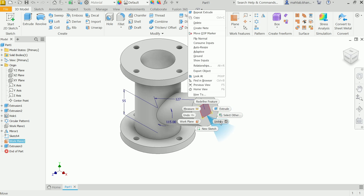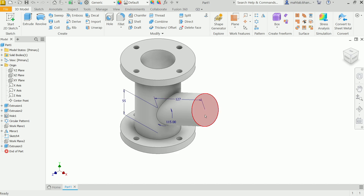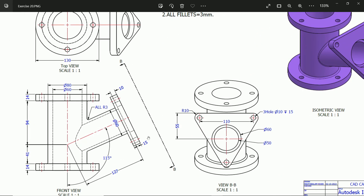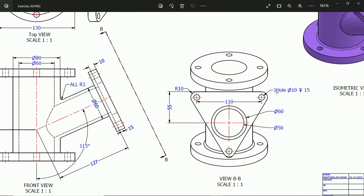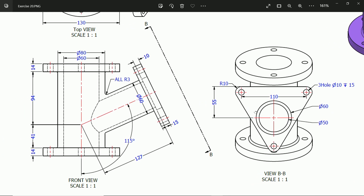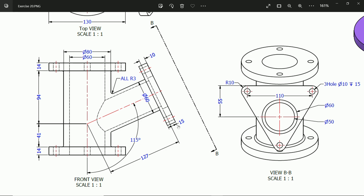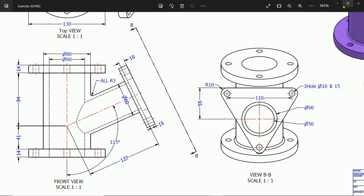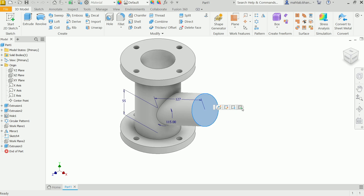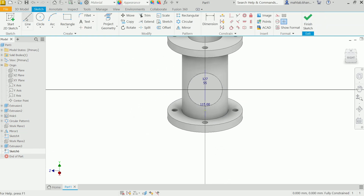Right-click on the sketch plane and uncheck Visibility to hide it. Next, we need to create the triangular flange feature. From the dimensions: 100 and 10, three holes of 10 millimeter diameter, 15 millimeter width, 15 millimeter depth, corner radius 10, center distance from the pipe circle to the triangle center is 55 millimeters. The triangle depth is 15 millimeters but positioned 10 millimeters away from the face and 5 millimeters down — so it is asymmetric. Click the face and create a sketch.